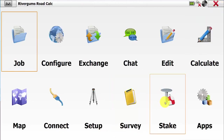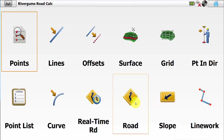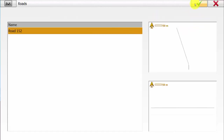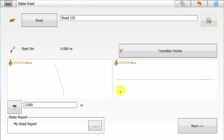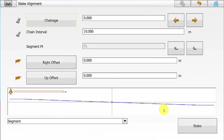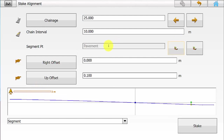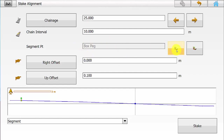From the main screen of MagnetField you can go into Stake and then Stake Road if you wish to stake out this newly created road. Once in the Stake Road screen you can hit the little page icon at the end of the road input and select the road that you wish to stake out. In this case we are going to include the transition points. Once you are happy you can simply hit the Next button. In the Stake Alignment screen you can define the chainage that you wish to start on, the interval, and which segment point you are going to be staking out. This will also confirm you have selected the right cross section template at that certain chainage if you are missing a segment point. We will quickly show you the different views available by hitting Stake.